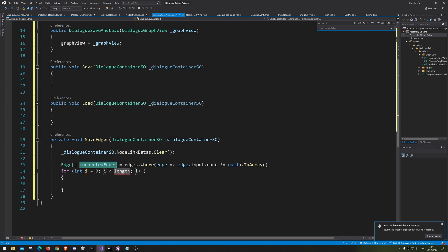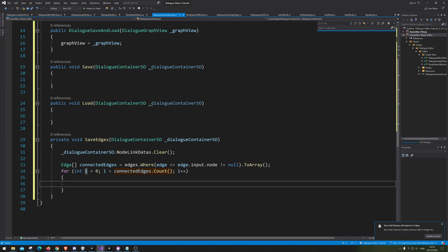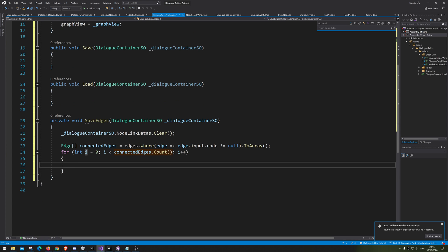So let's go through each of the edges by going dot Count. Here we want to actually make a BaseNode for each of the output node — for the output and input.